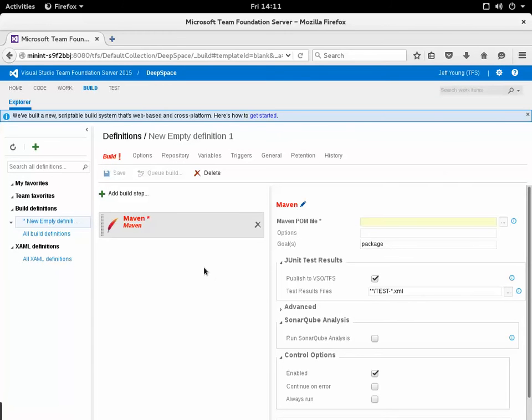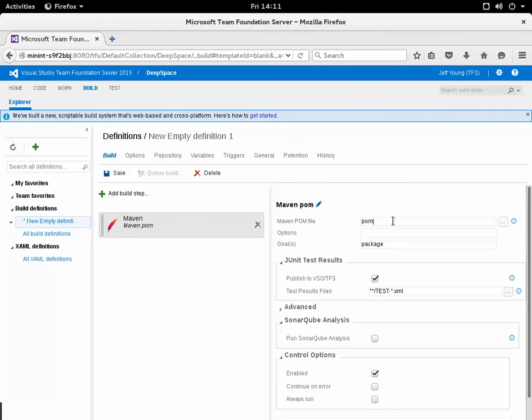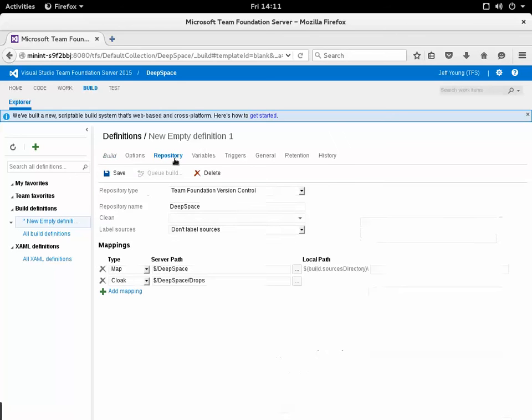As part of that Maven build step I need to give it the path to the POM file I need to build. I'll enter that information there, just POM.xml, and then I need to set up the build definition to pull from the Subversion repository.